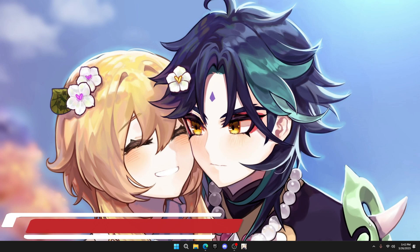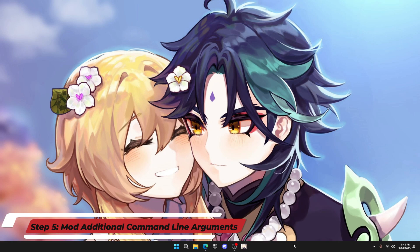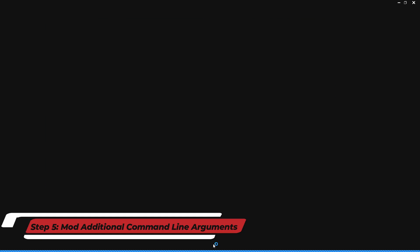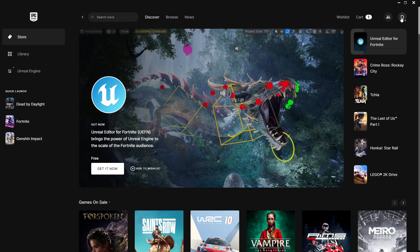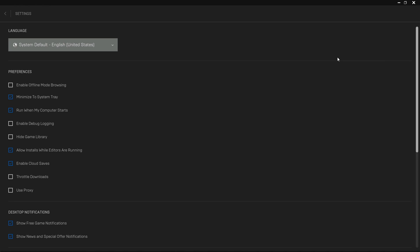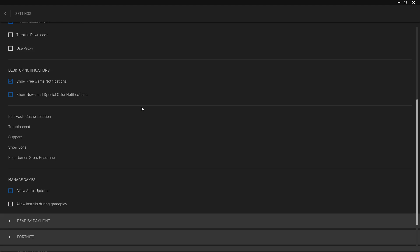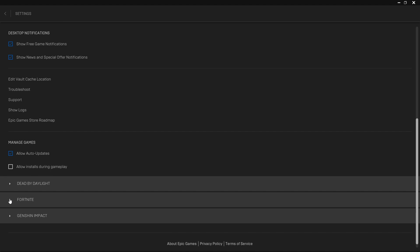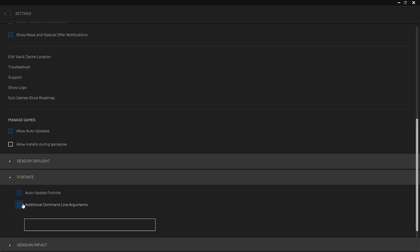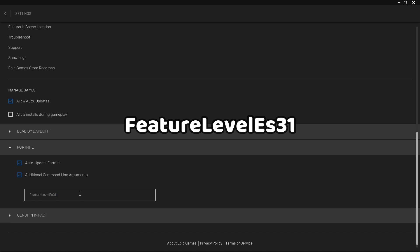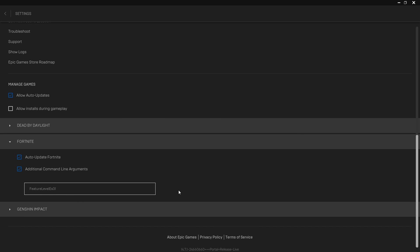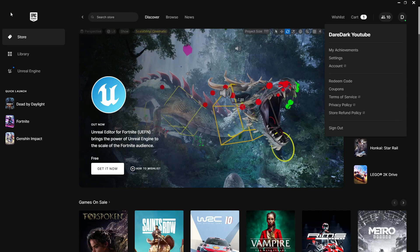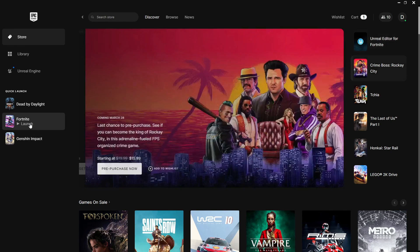Now, we will do one of the most important tricks for your FPS boost. Open your Epic Game Launcher. Click on your profile and below there, click on settings. Scroll all the way down and find Fortnite. Click on it and click on add additional command line argument. Type the exact code which is showing on the screen: feature level ES31. Click outside the box and exit the setting. It will put your game in performance mode by default.